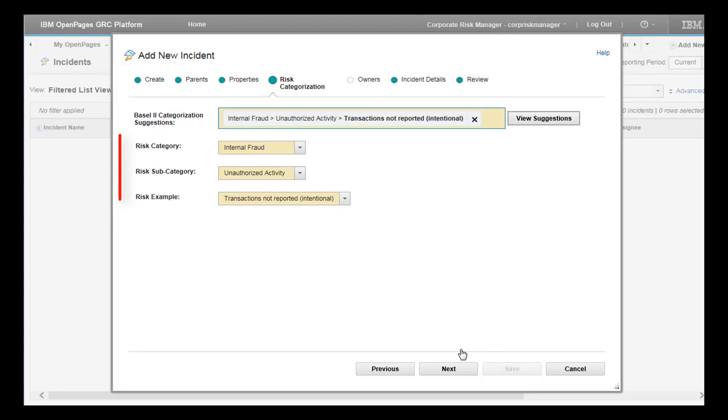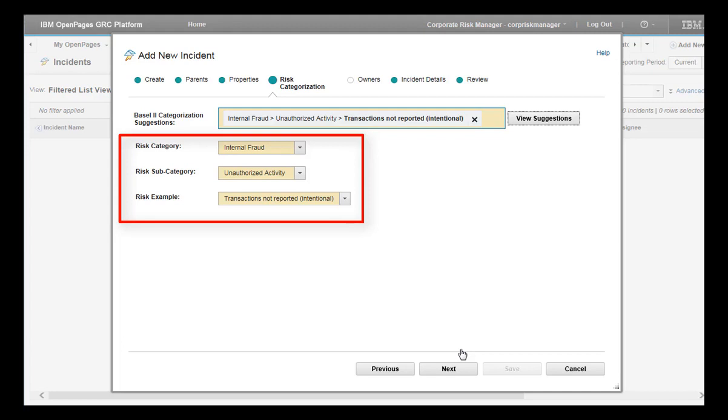The Risk Category, Risk Subcategory, and Risk Example fields are automatically filled based on the choice that you made. These fields are called the classifier target fields. In this example, there are three of them. But how many classifier target fields exist and whether they are visible to you depends on how the system was configured.